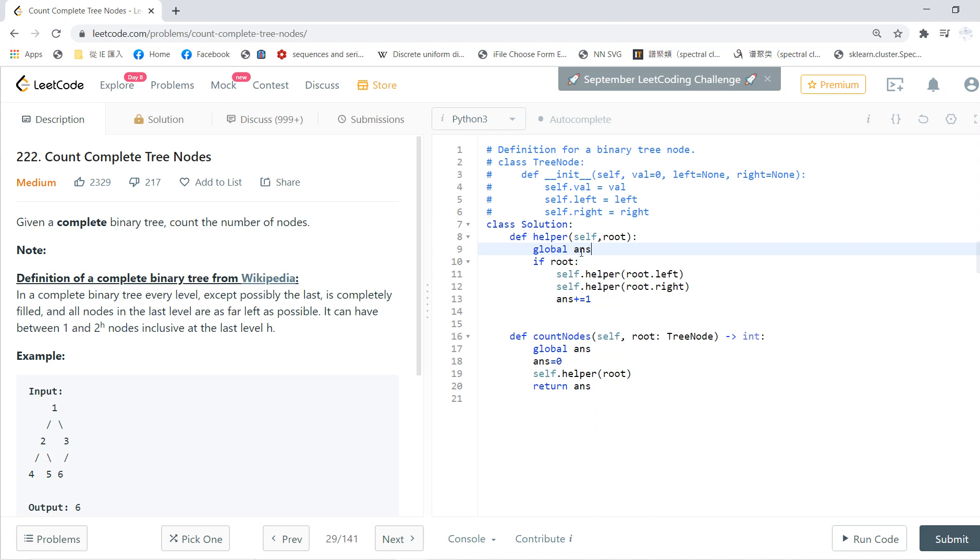The answer variable basically tracks how many nodes I've seen in the recursive function. I start by initializing answer to zero, and I call the helper function. After I call this helper function, the whole function will do the post-order traversal.